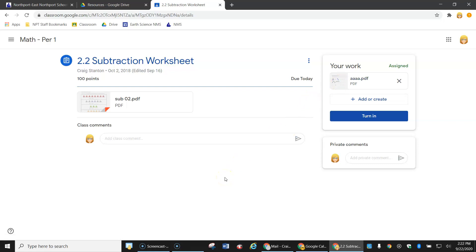So what I would do is, first I would do it in my Google Drive, in a Google Doc, PDF, whatever I decide to do, and then I add it right here.